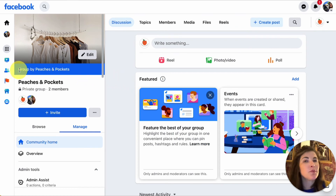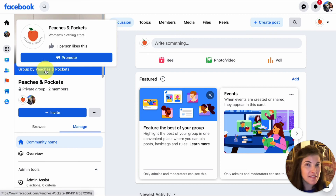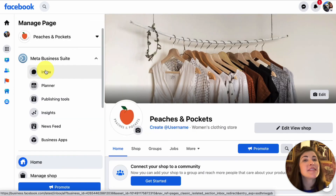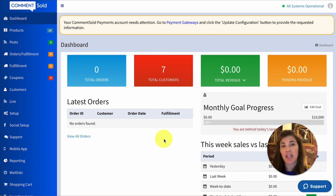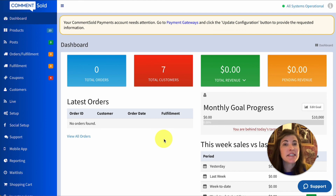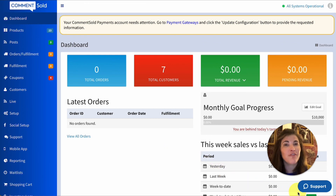Now when I view my Facebook group, I'll see a banner that says it is a group created and maintained by Peaches and Pockets, and this link will take customers to my Facebook business page. If you have any questions about linking your Facebook business page and your Facebook groups, feel free to reach out to the CommentSold support team by selecting the blue support icon in the lower right corner of your CommentSold dashboard. Happy selling!